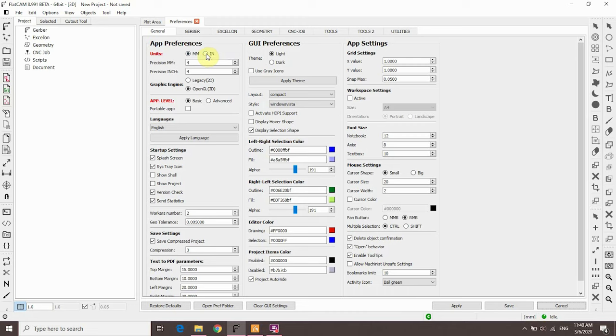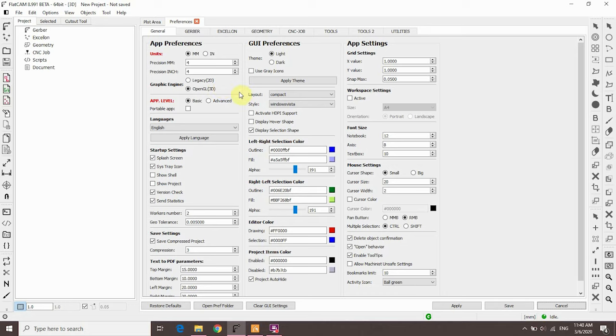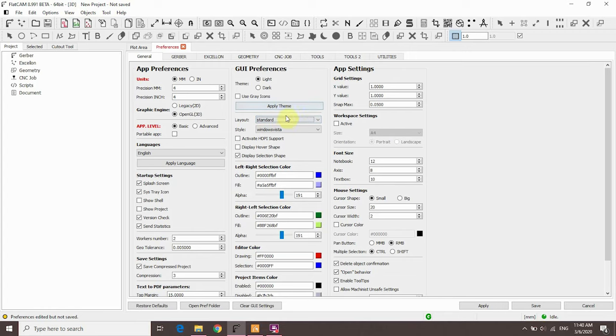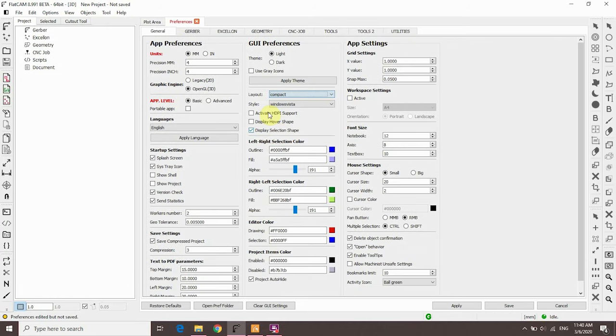Next is the graphic engine. If you're experiencing any lags or delays when working with the plot area, you can switch to legacy 2D engine. And finally, if these menu bars at the sides disappear, you can get them back on screen by selecting layout. Now that's it with housekeeping, let's start working on the PCB.